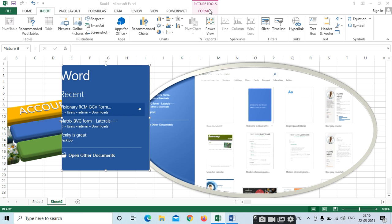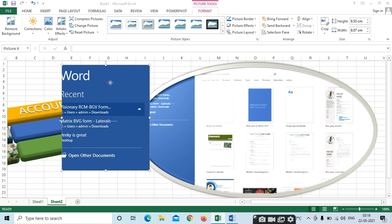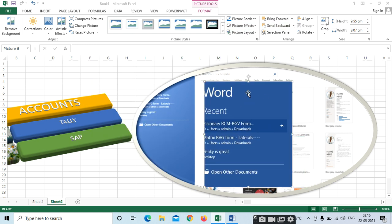So same options — whatever for pictures, shapes, SmartArt, screenshot — we will see the same format options. Picture border, effects, layout, Bring Forward, Send Backward — all these we can see in your Format menu bar. Thank you.